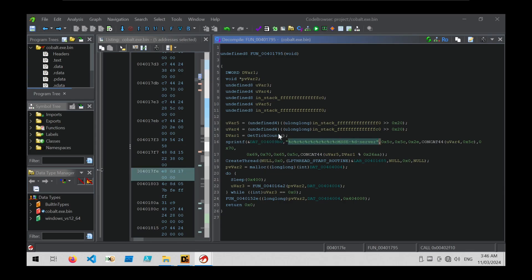So that's the first use case. We can use Ghidra to identify the context of a string — in this case, the string is a format string used to create the name of a named pipe.